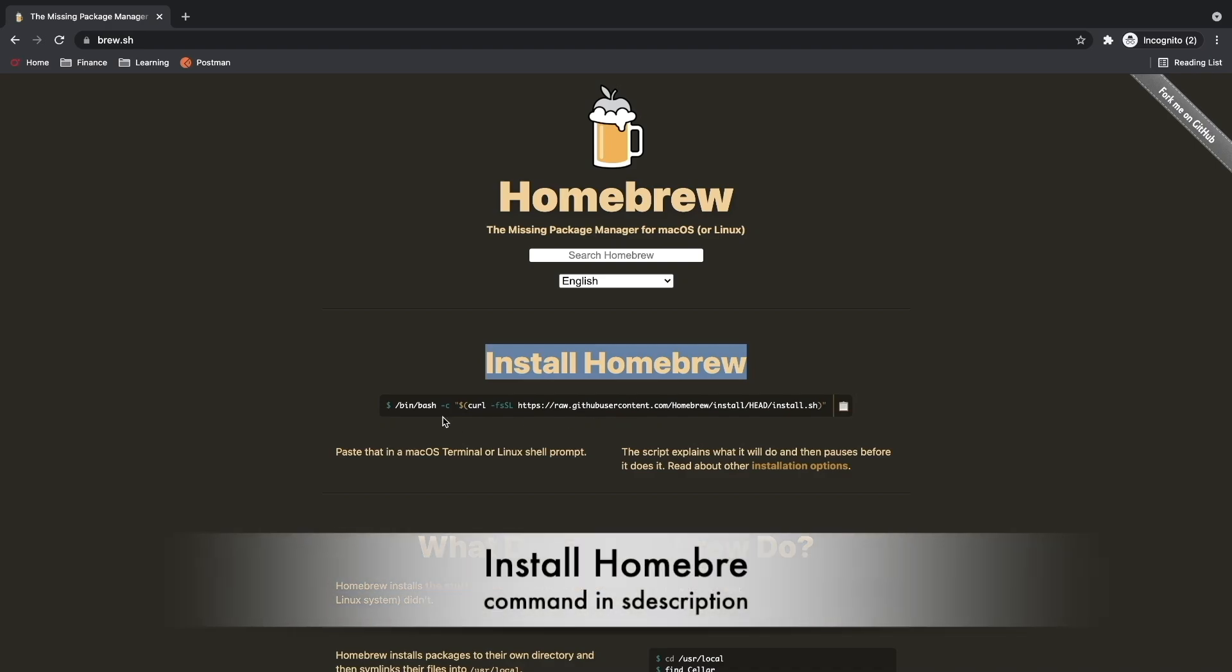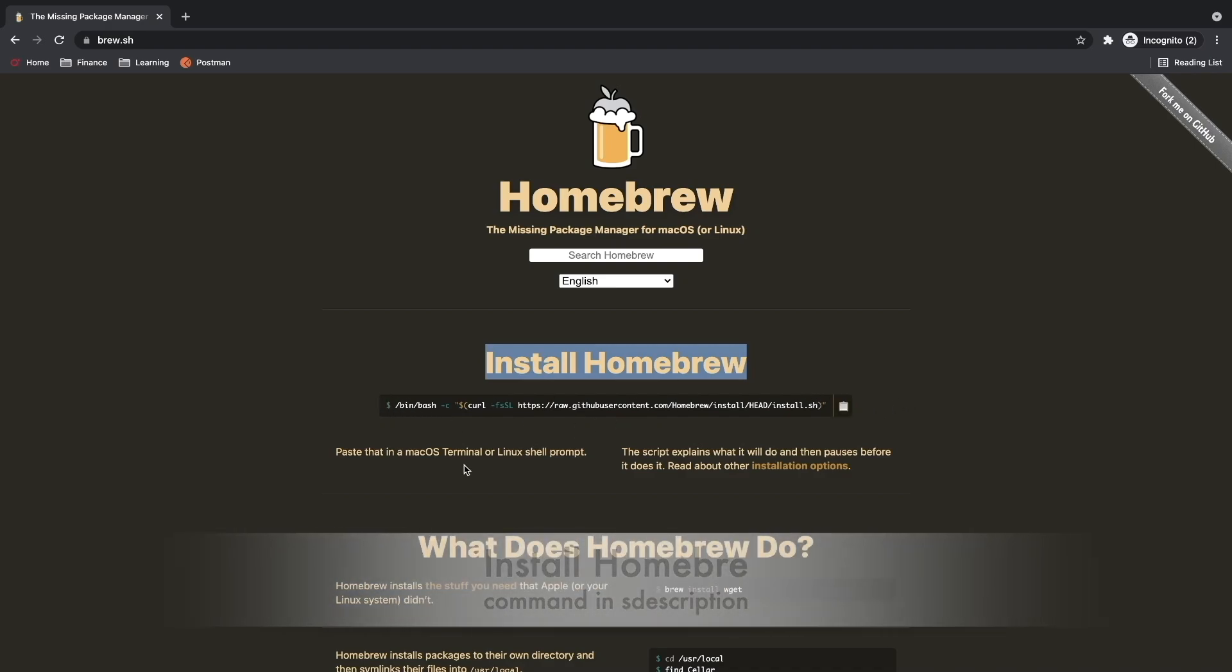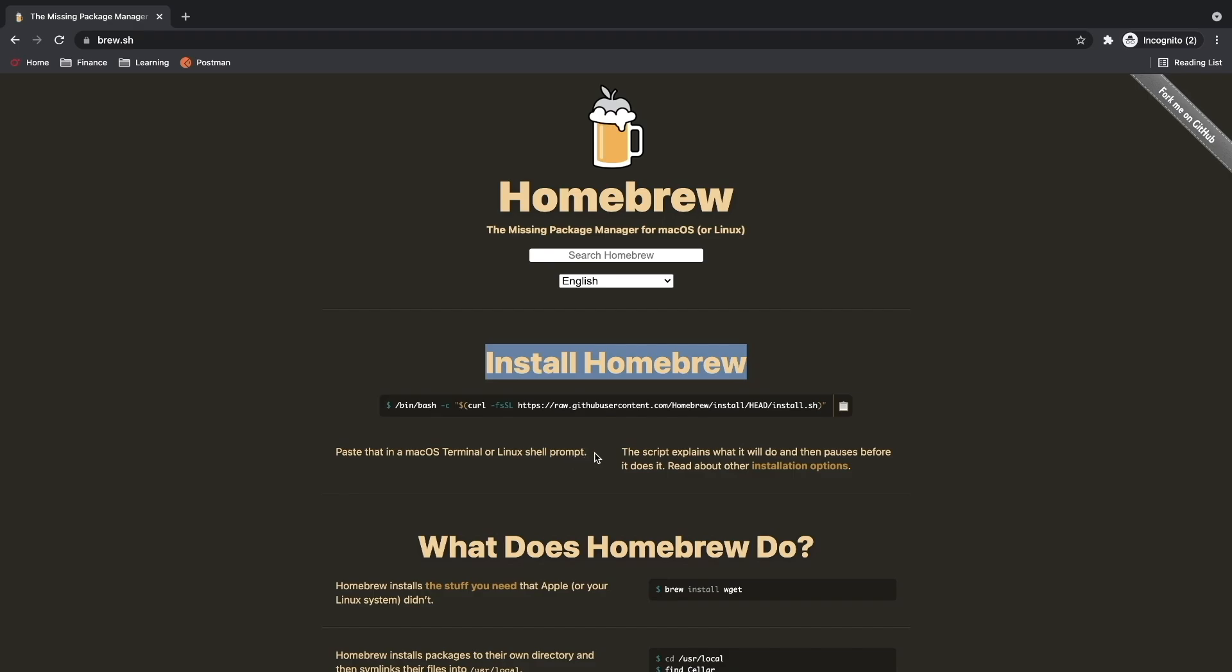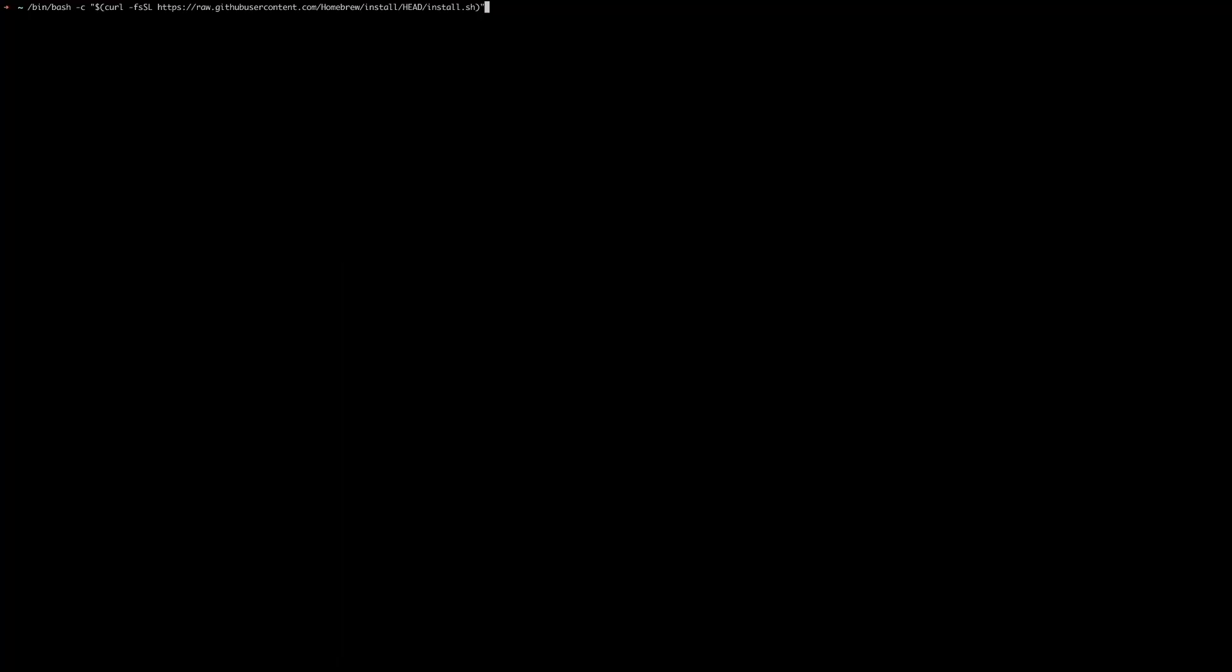Open homebrew.sh on your browser and you will find a command for installing Homebrew. We have to run this command from macOS terminal. So let's open our terminal and paste this command as it is and click enter.